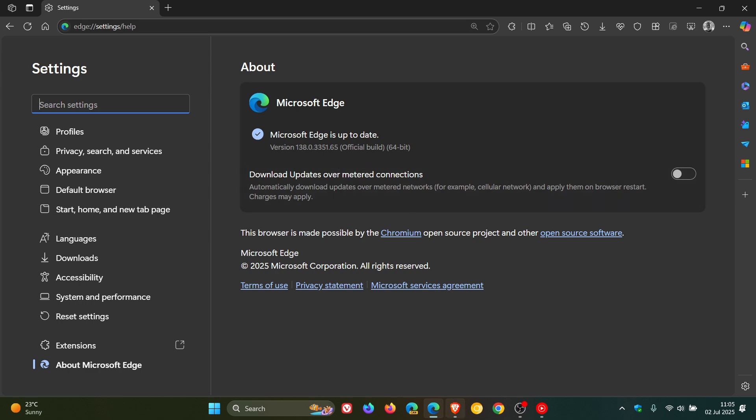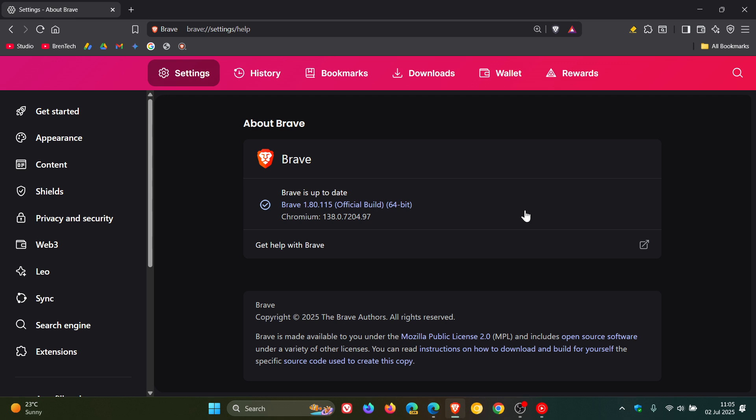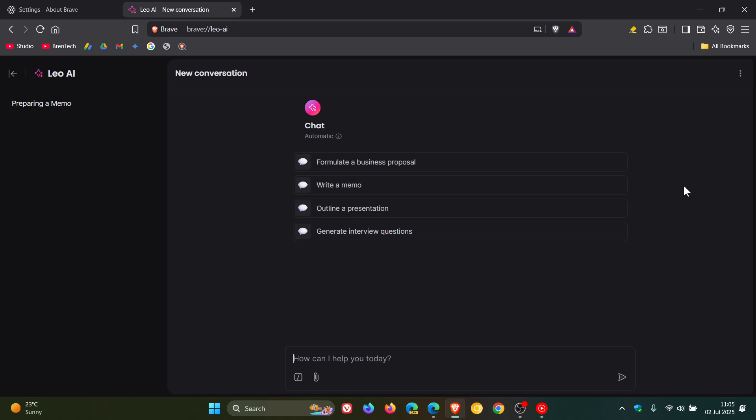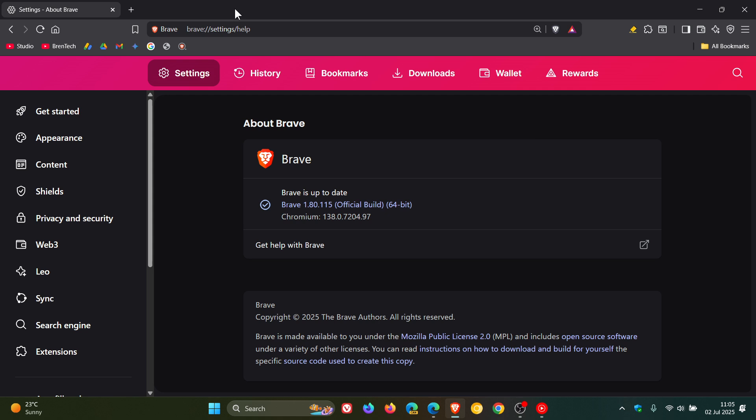First of all, Brave has received a fix for an issue with Brave Leo, which is the AI chatbot that's built into the browser. Brave Leo was not summarizing video transcripts. If you're experiencing that issue and you are using Leo, according to Brave, that has been fixed.